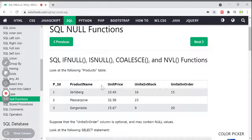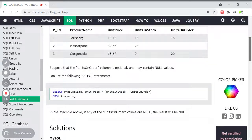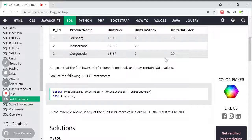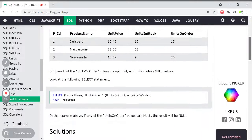Here I am using a products table database from W3Schools in the browser, which has columns like product ID, product name, unit price, units in stock, and units on order. Suppose if you want the 'units on order' column to be optional and it may contain null values — so it is optional. You can see there is no value for a particular record. So it may contain null values or a valid value. If you want to know whether a value is null or not, you can check it using null functions.